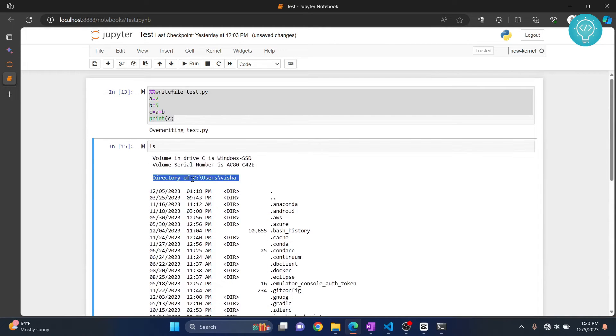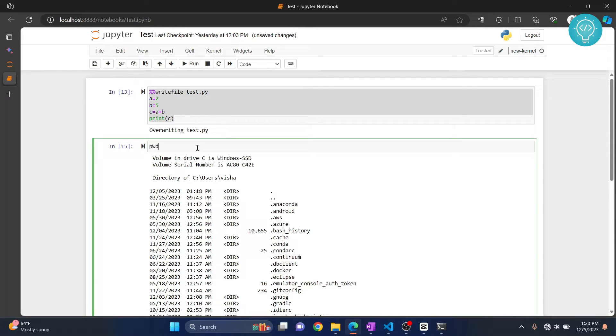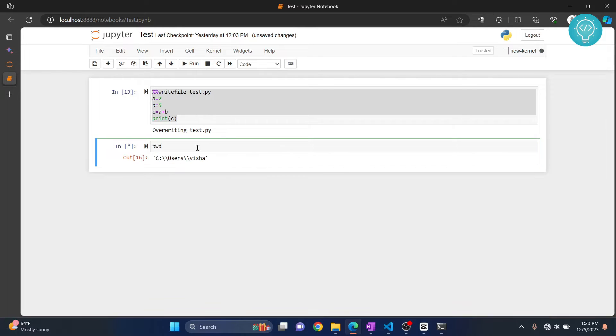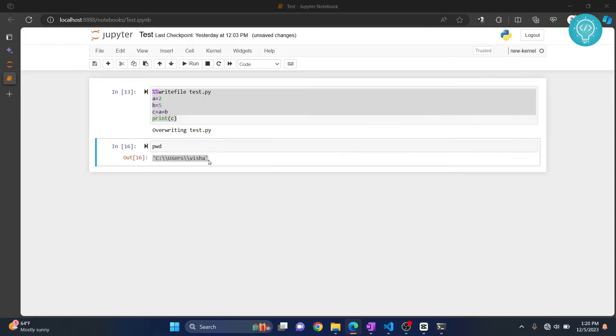As you can see here, the directory is C:/Users/Vishal. If you write pwd and hit Ctrl+Enter, it will just give you the path. Now you can copy this path and let's go there.